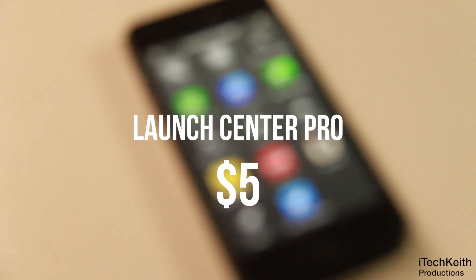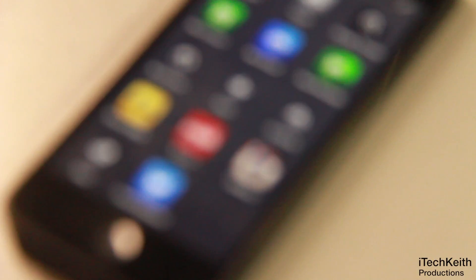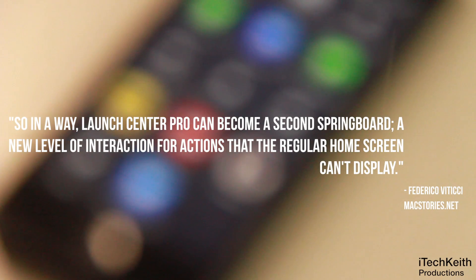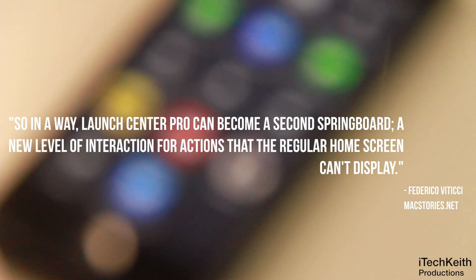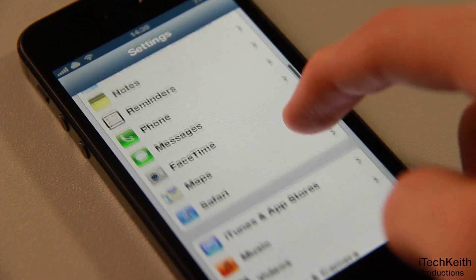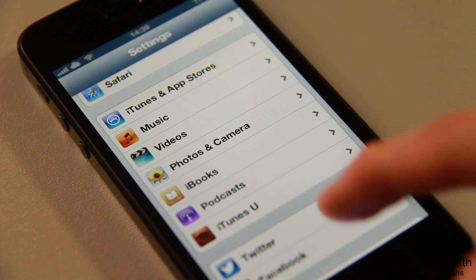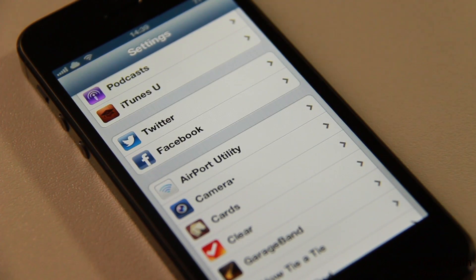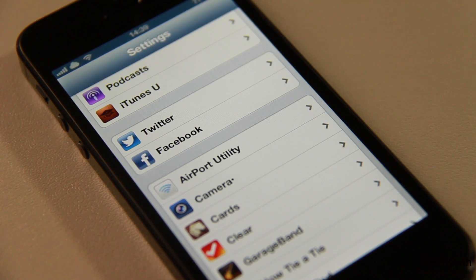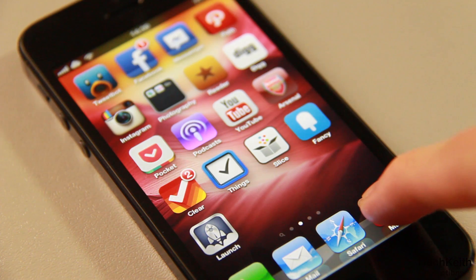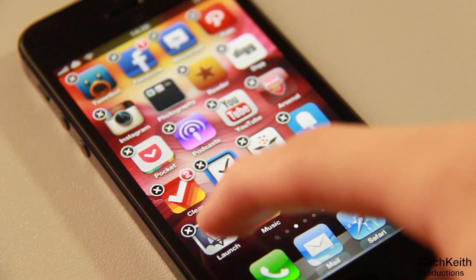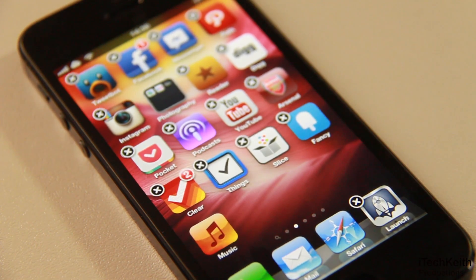I think Federico from MacStories.net says it right in his review — in a way, Launch Center Pro can become a second springboard, a new level of interaction for actions that the regular home screen can't display. With iOS getting more and more features and more settings to customize, and therefore requiring users to tap more to tweak more settings, Launch Center Pro is truly a must-have app and well-deserved to be in your iPhone's dock.